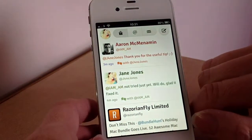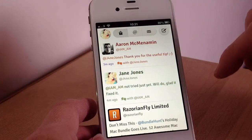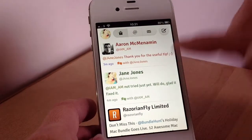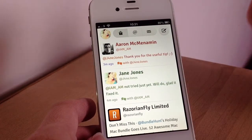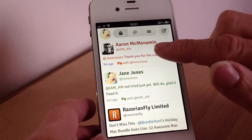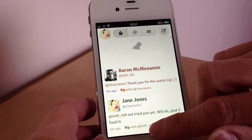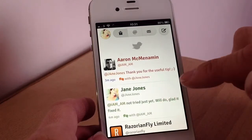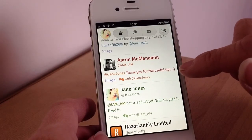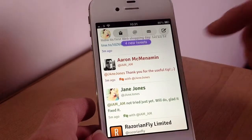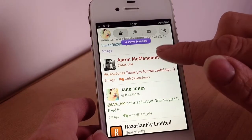Then onto your main timeline. When you first launch it, it always launches on your home screen, and this is where all the tweets from the people you follow will show. To reload it, you just pull to refresh.